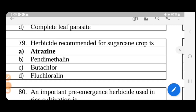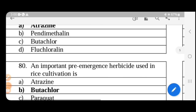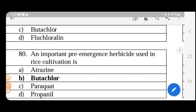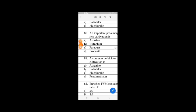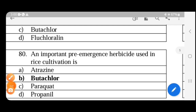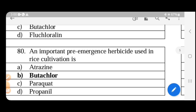The herbicide recommended for sugarcane is Atrazine, which is a pre-emergence herbicide. For rice cultivation, the important pre-emergence herbicide used is Butachlor. Propanil can also be used in rice, but it is a post-emergence herbicide. Butachlor controls both annual grasses and broad-leaved weeds in rice.